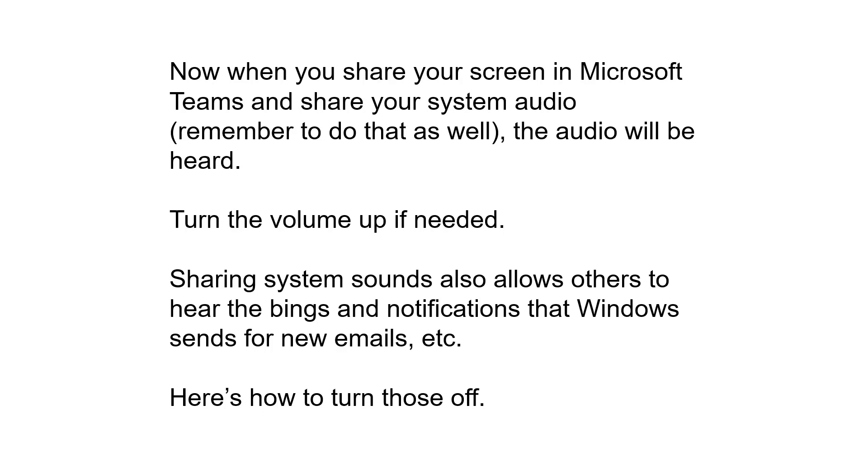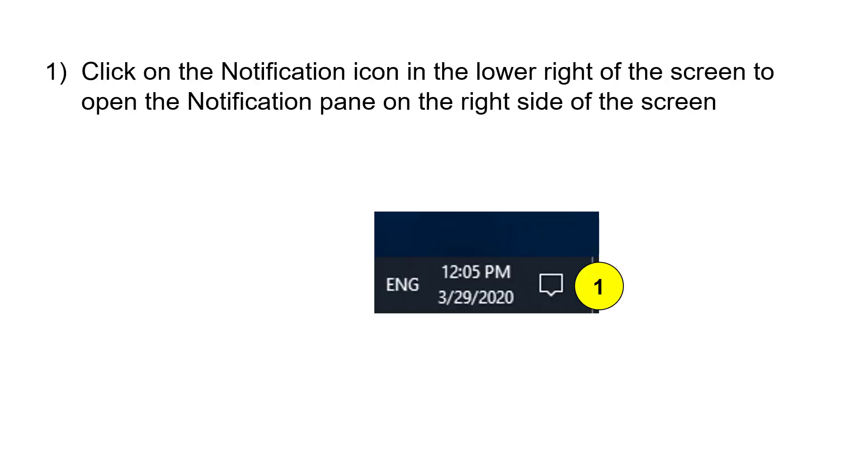But that means all system sounds are shared, including all of those bings and other notification sounds that Windows makes when you get a new email or something like that. So how do you turn those off so that those don't annoy everybody else on the call?